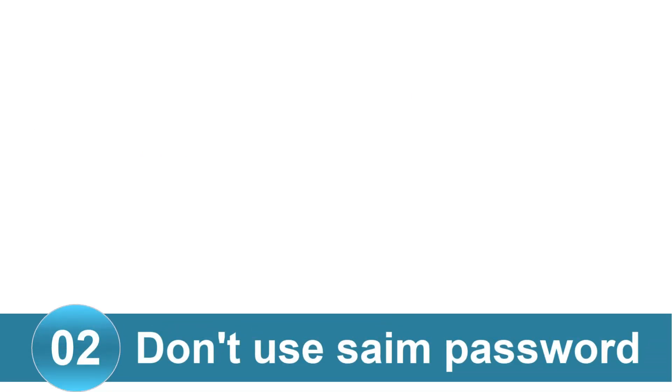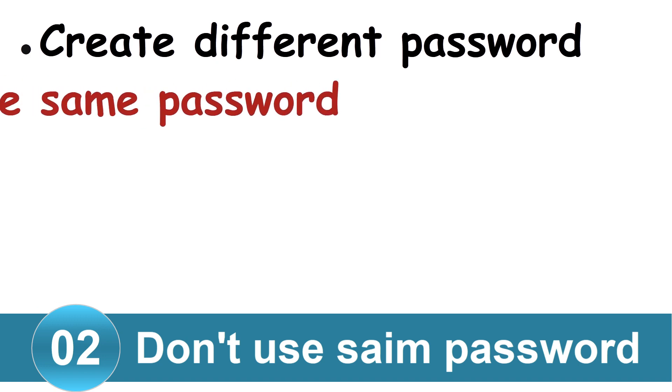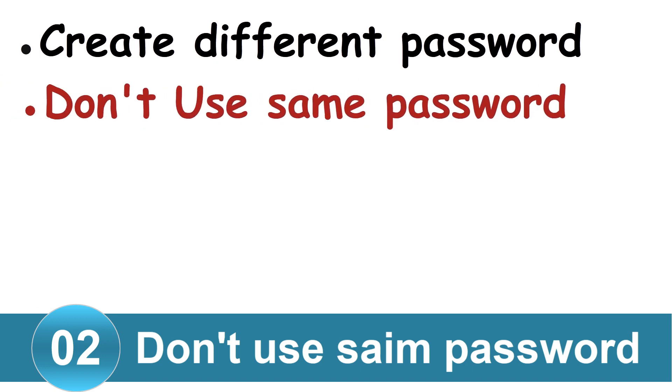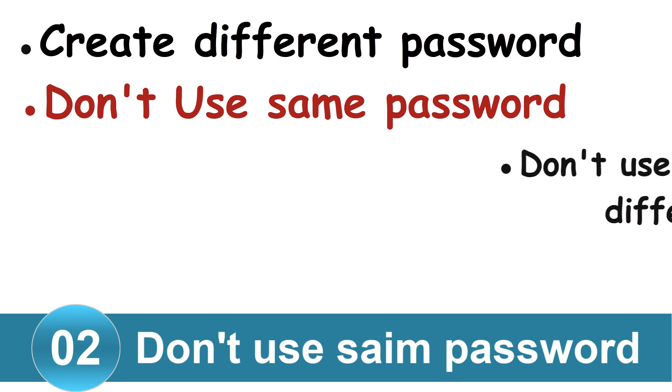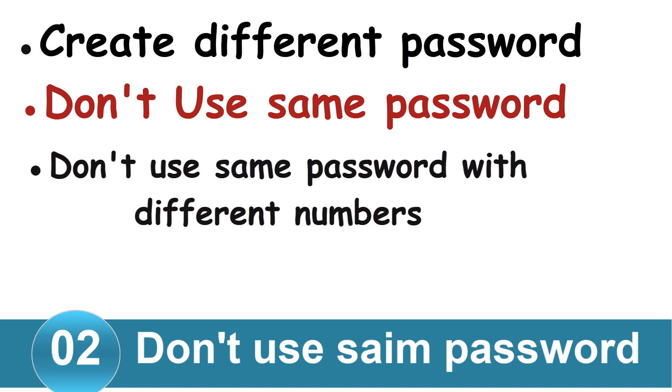Number 2. Don't use same password. Ensure that you create a different password for every website. Many security experts generally recommend that you use unique passwords for each online account. Because if hackers gain access to one account that you use, they can access your other account while you have used the same password. It's not enough to do the same password with different numbers. For example, password1, password2 etc.